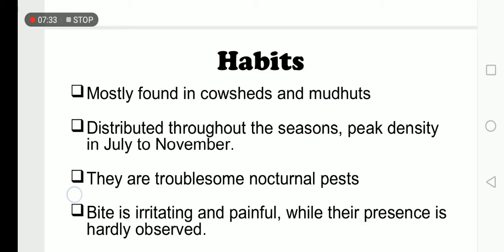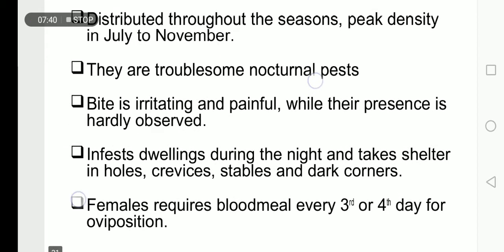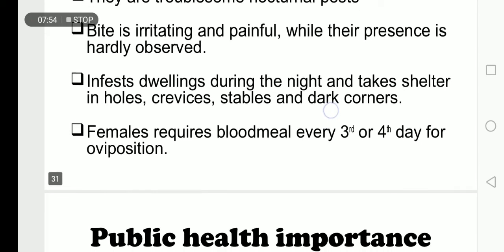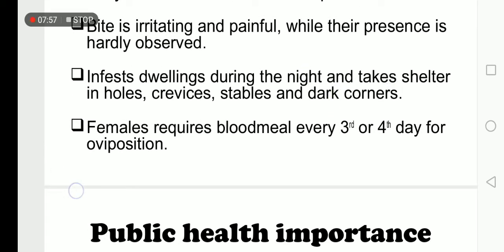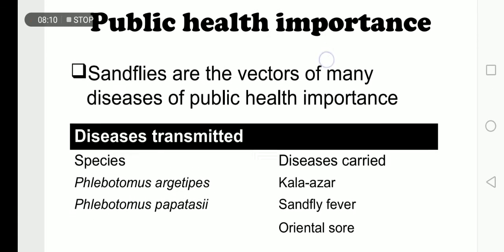Habitat: cow sheds and mud huts. They are distributed throughout the season, with peak activity from July to November. They are troublesome nocturnal pests — they bite at night and their bite is painful, while their presence is hardly noticed. They infest dwellings during the night and take shelter in stables and dark corners. Females generally require a blood meal every third to fourth day for egg laying.